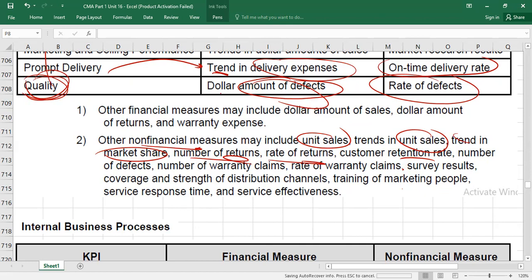For example, to measure customer satisfaction from different angles: we can check the number of customer complaints — if complaints have reduced, customers are satisfied; if they have increased, they are dissatisfied. We can use warranty expense — if warranty cost has increased, they are dissatisfied. We can use the dollar amount of sales — if sales have increased, customers are satisfied. We can also check the number of units sold. One KPI measured from different angles is called functionality.